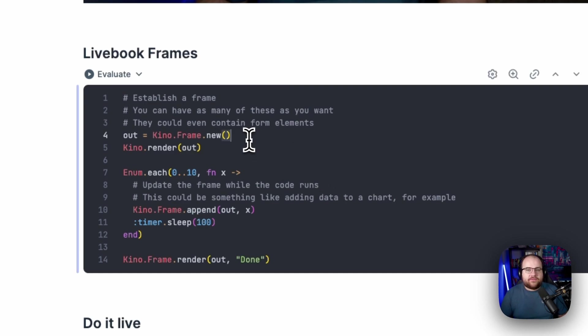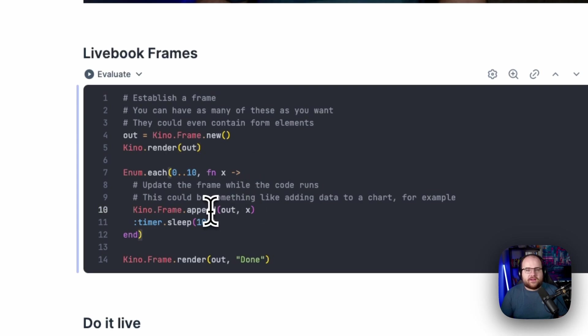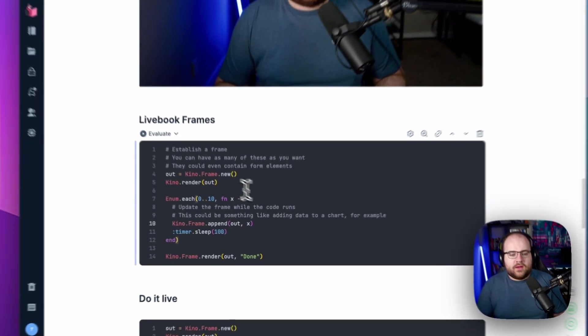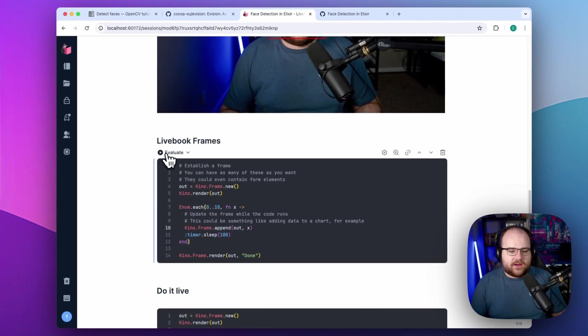By creating a frame and rendering it, I'm able to append values while the cell is running. So I'm going to give this a run,